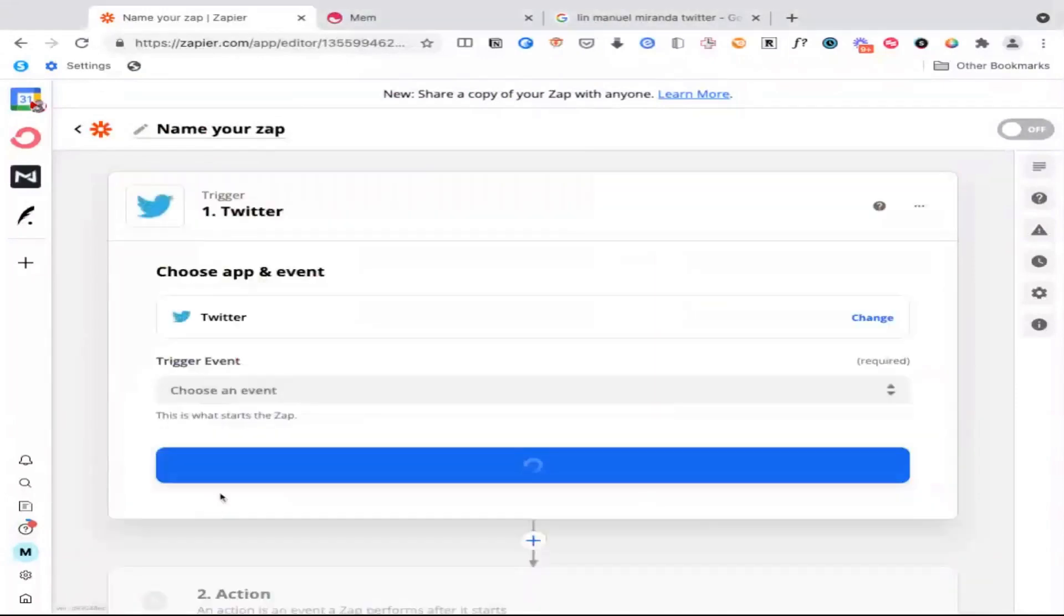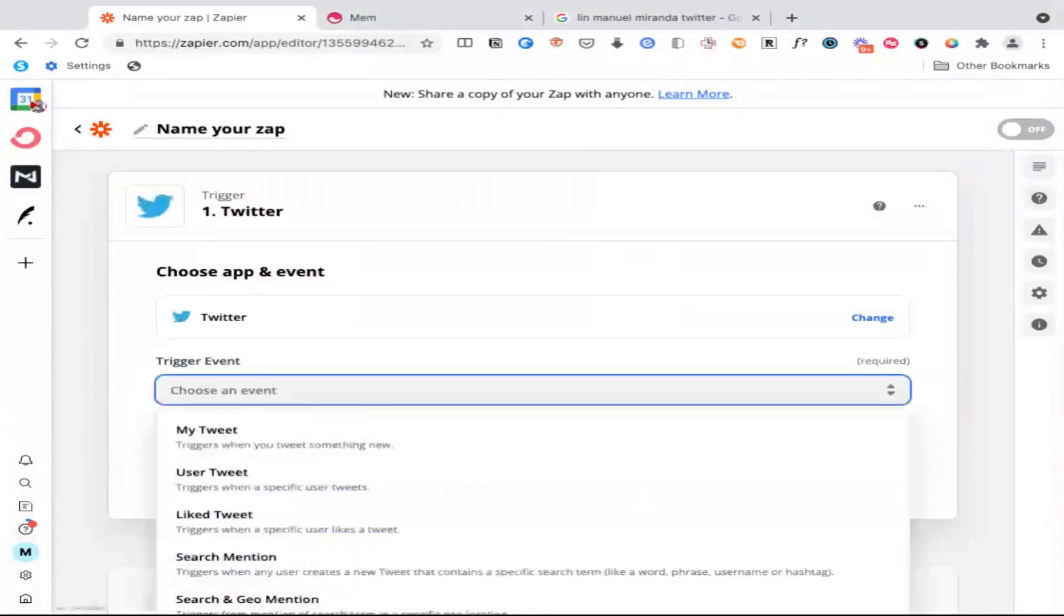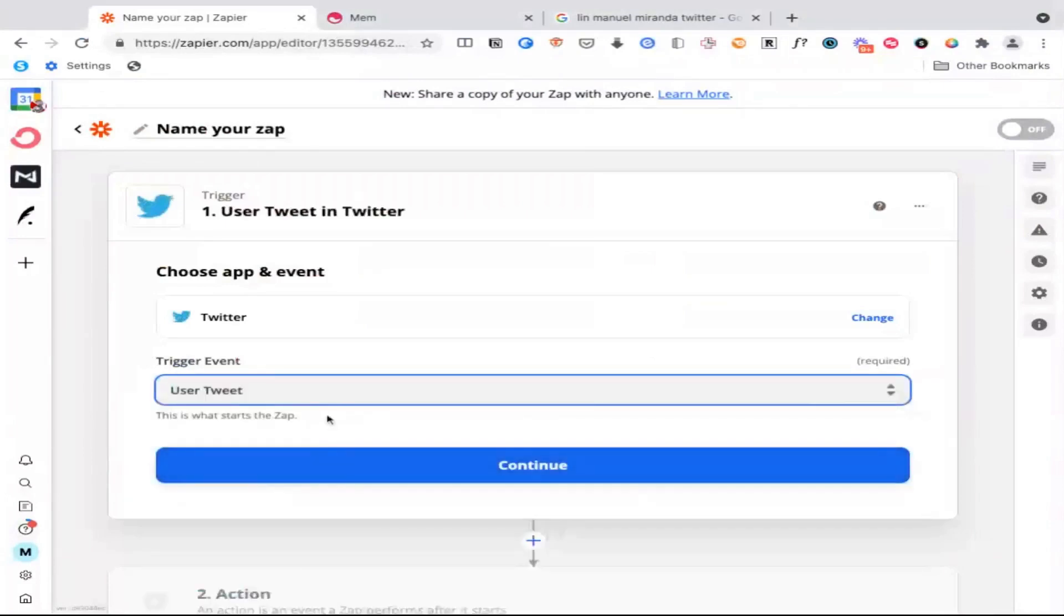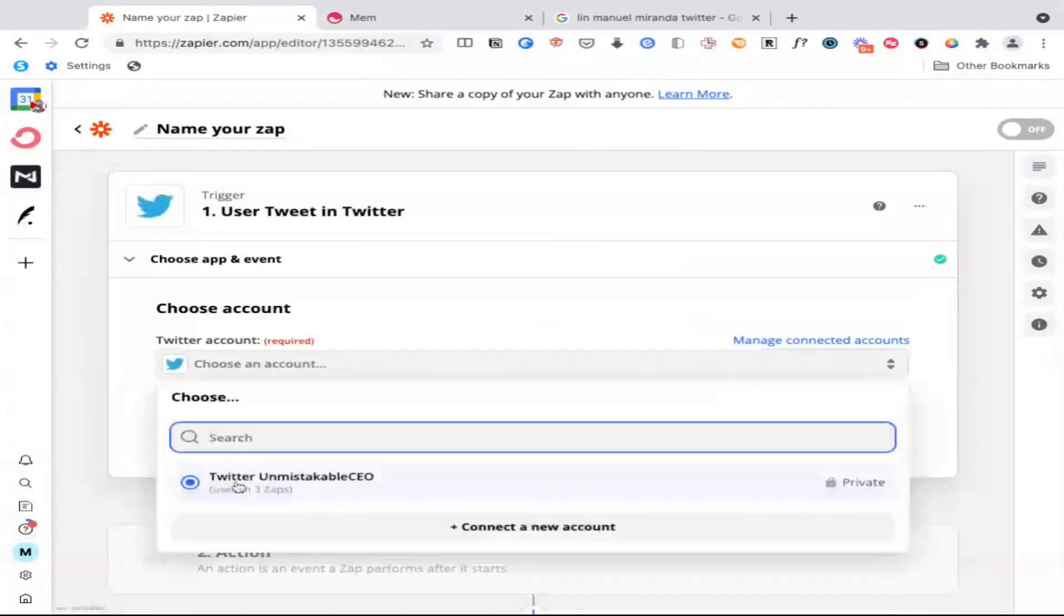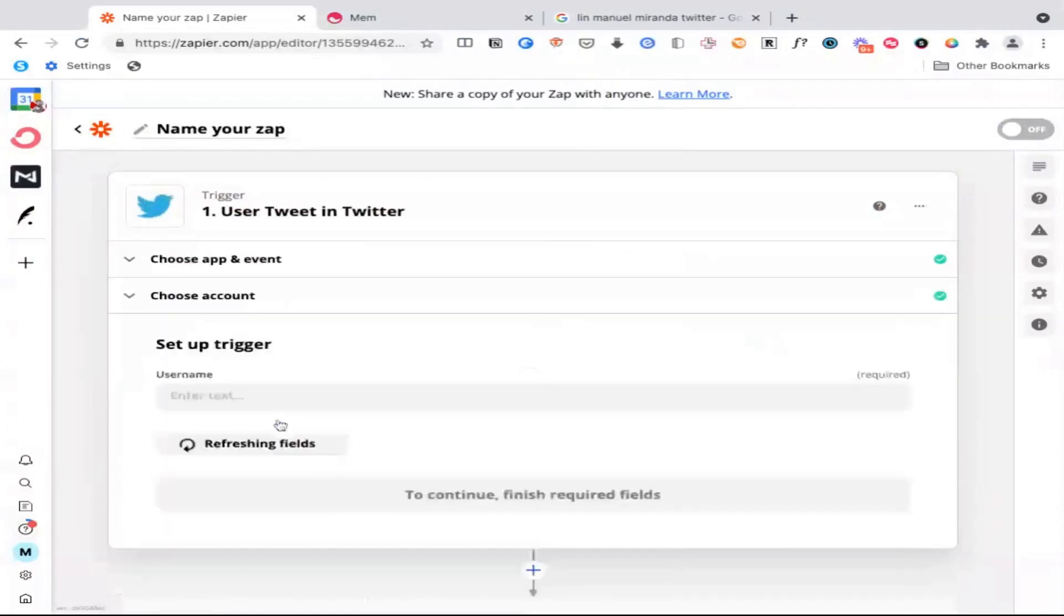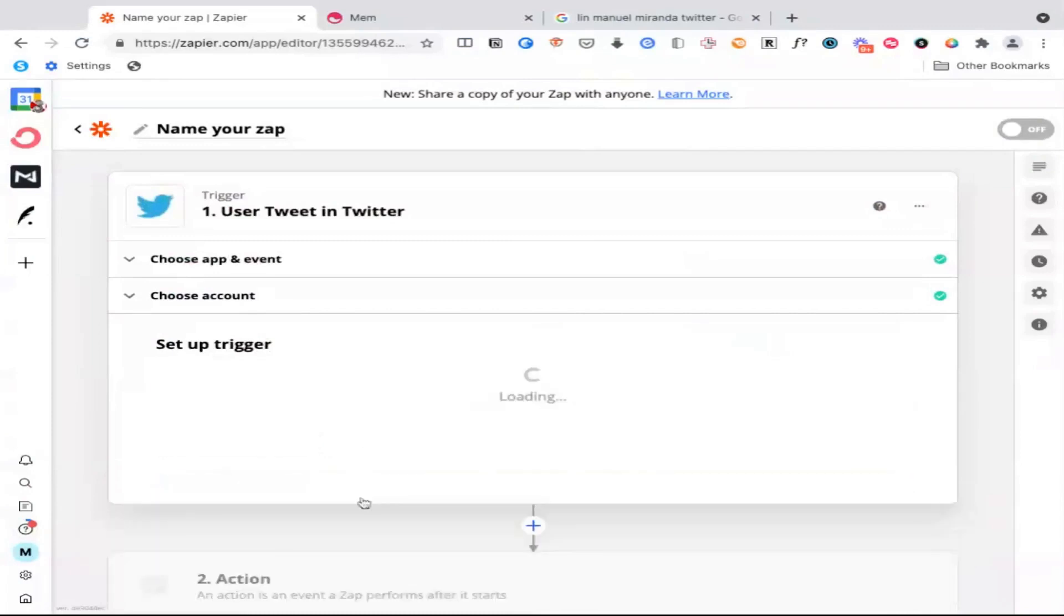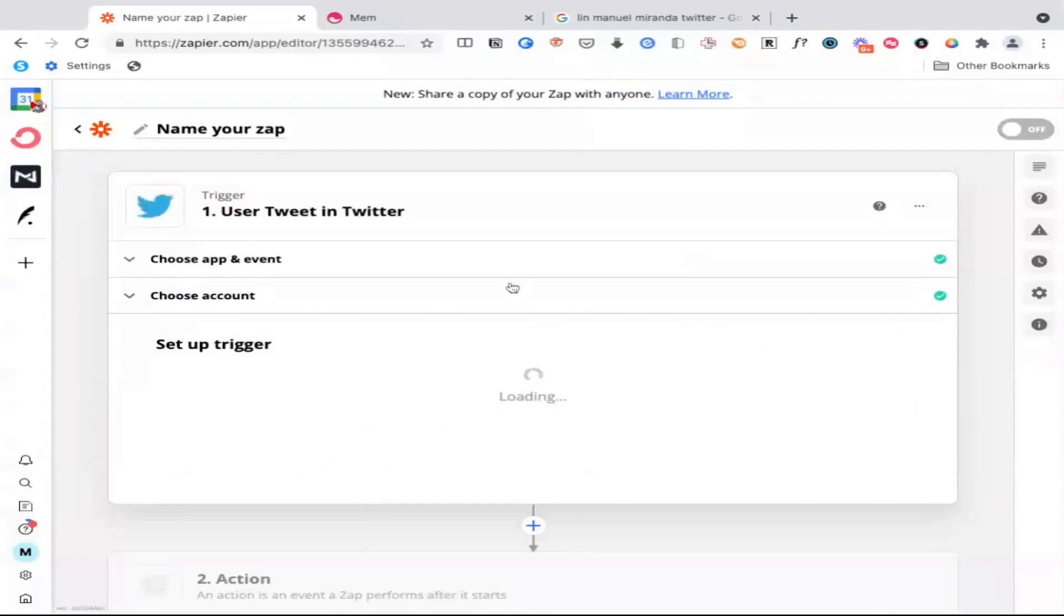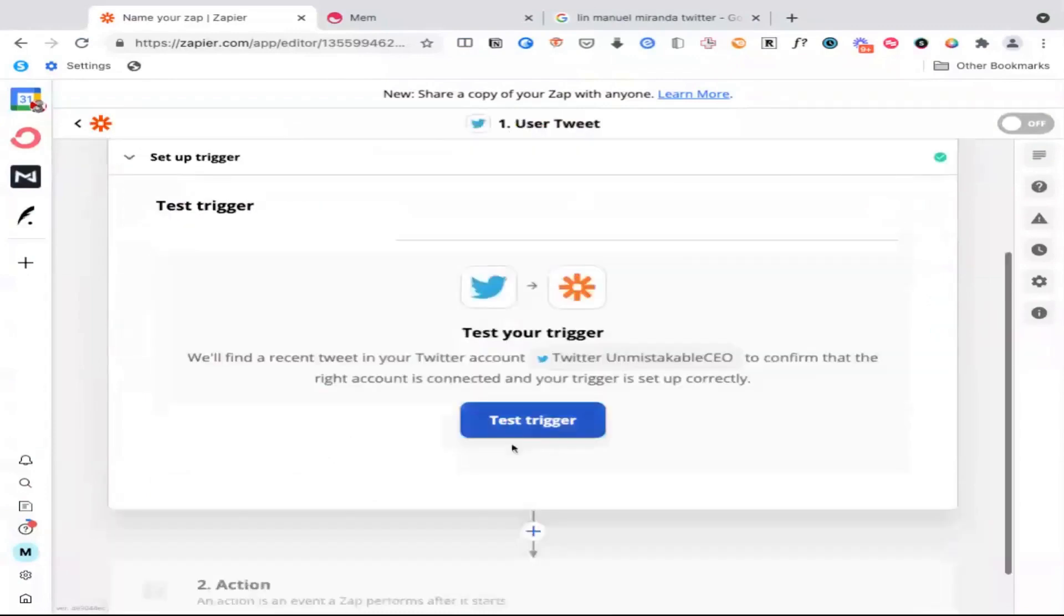And so what we're going to do in this case is we're going to select a specific user tweet and you'll choose your own Twitter account. And then what you're going to do is you're going to find that person's Twitter username. So in this case, we're talking about Lin-Manuel Miranda. And once that's in there, if you press continue and you test the trigger...